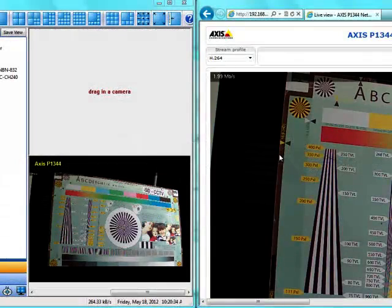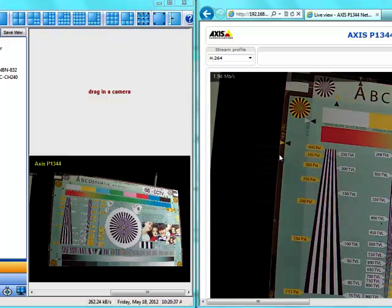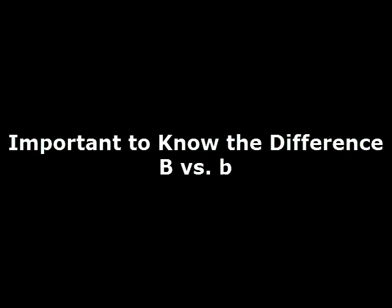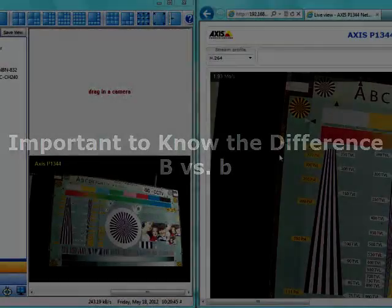Keep that in mind: bits and bytes, lowercase b versus capital B. Normally if you see lowercase b or capital B you might just ignore it, but in networking it's really, really important.